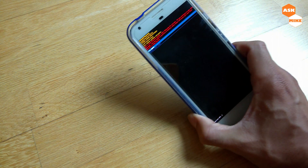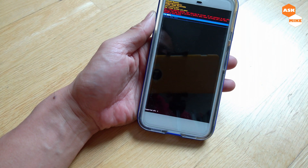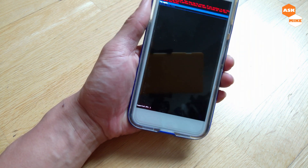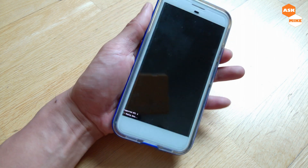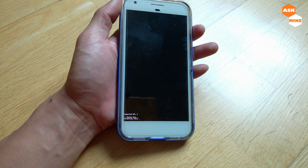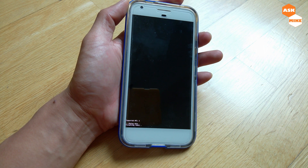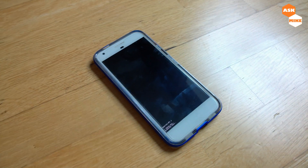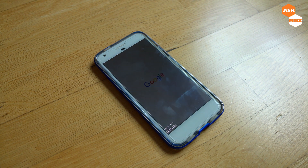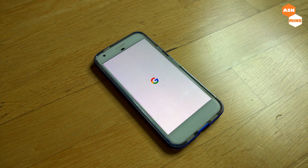Sometimes there are issues with data corruption — the phone shows 'Android system — can't load Android system, do a factory data reset.' Let's go ahead and do a factory data reset, since we don't have important data. The phone is now formatting the data, which should help solve the boot problem. Once the data is formatted it should reboot again.